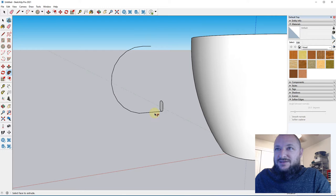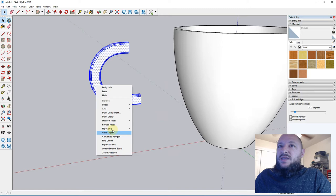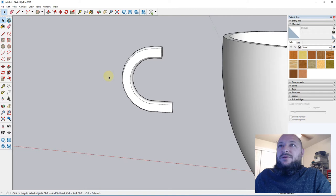We'll go to Tools > Follow Me. Sometimes it doesn't like that — that's one of those error messages you'll get where it just kind of freaks out. Don't worry about it, just redraw it. So there's our handle. We'll go to this menu and check Soften Coplanar to get rid of some of those extra lines.